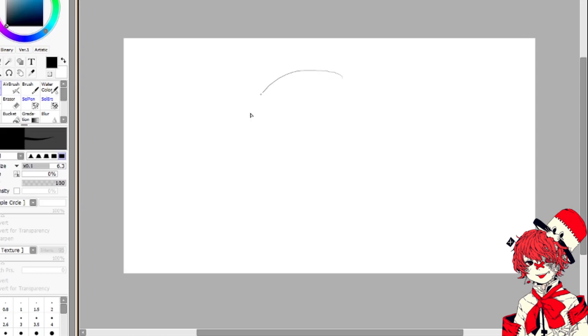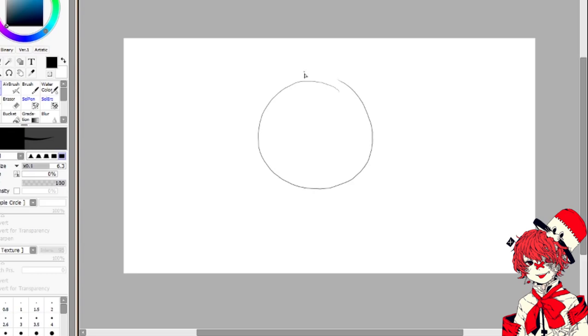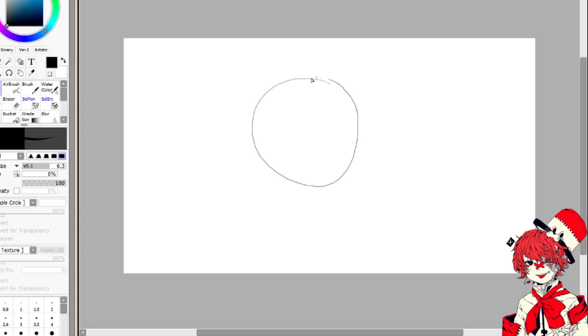Step 1: Draw a circle. Step 2: Draw a face.